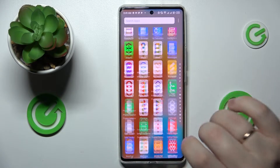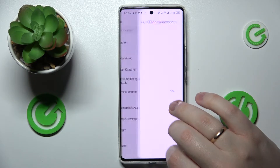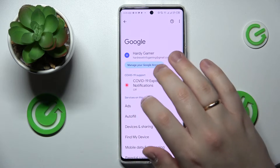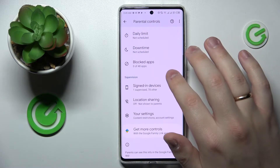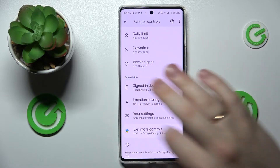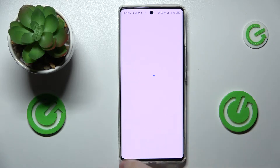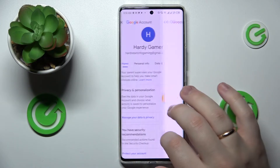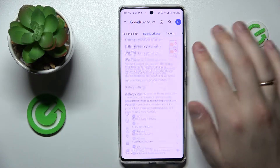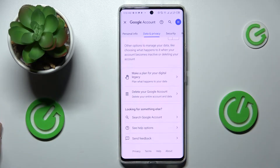Open Settings, then enter the Google category. First, let me show that the parental controls are actually active — as you can see, they are. Now you're going to tap on the 'Manage your Google Account' option. Once the Google Account settings page loads, open the Data and Privacy section and scroll the page all the way down.